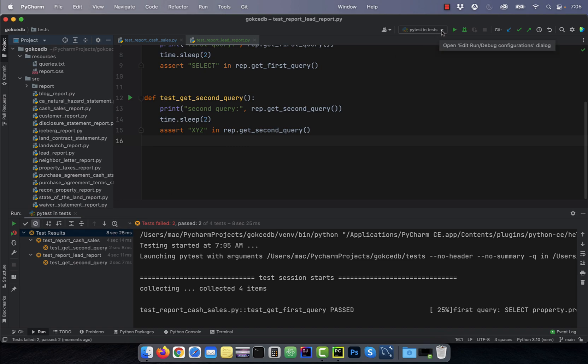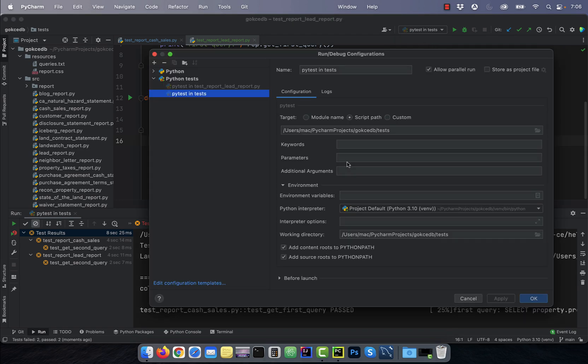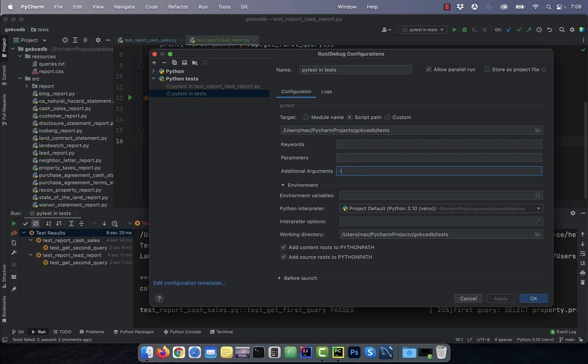To run these tests in parallel, click on the pytest dropdown and then hit edit configuration. In the additional arguments section, enter dash n four.